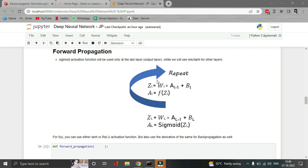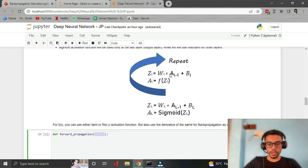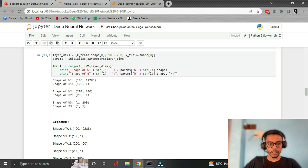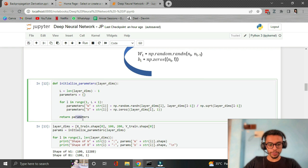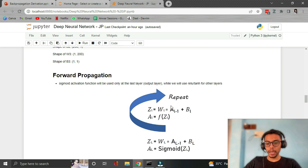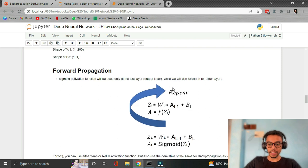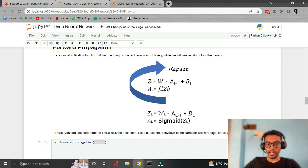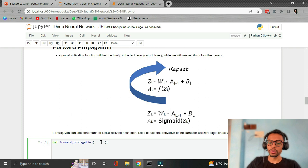For the last layer, the activation function should be sigmoid for binary classification or softmax for multiclass classification. The input parameters for this function are: X (the input dataset), the parameters dictionary (with W's and B's), and the activation function to use — ReLU or tanh. By default I will use ReLU.